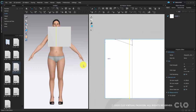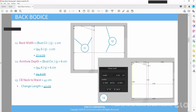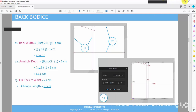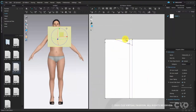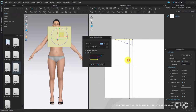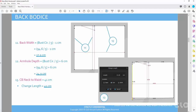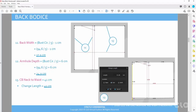Now we need an armhole depth, which is 24.9 cm from the top. Select the top line — either one of the top lines — and choose offset as internal line. Put 24.9 cm in the distance. The notes also show you the calculation for how we get this value.